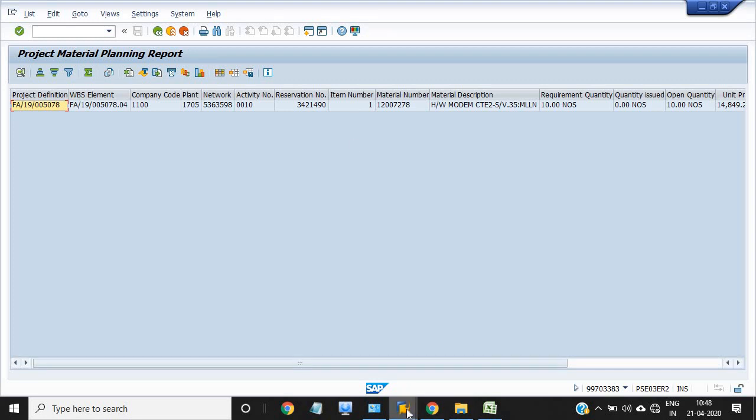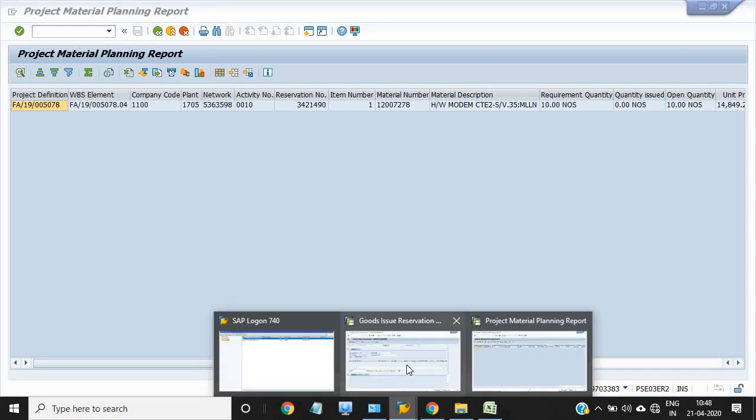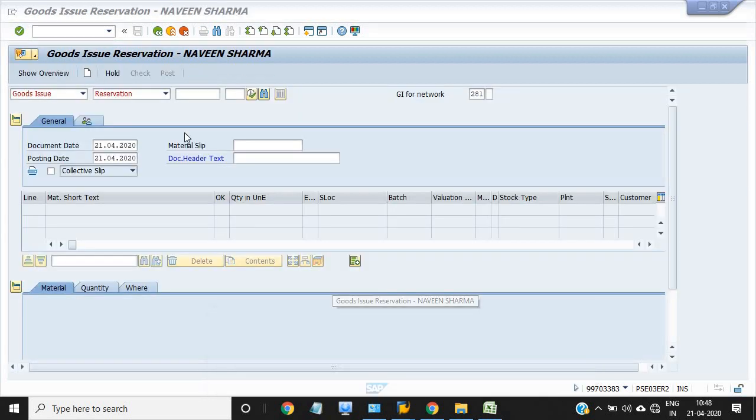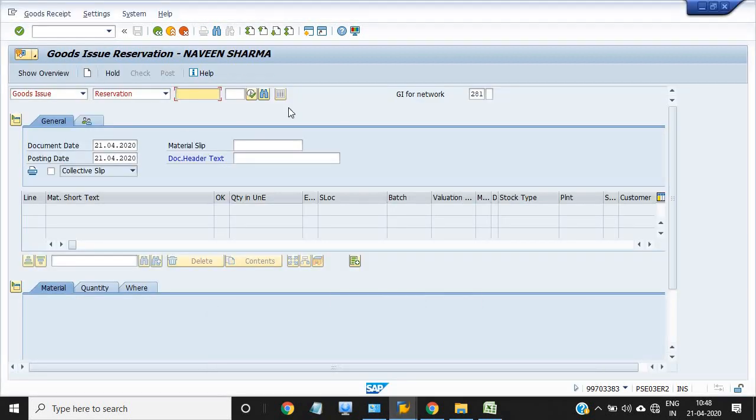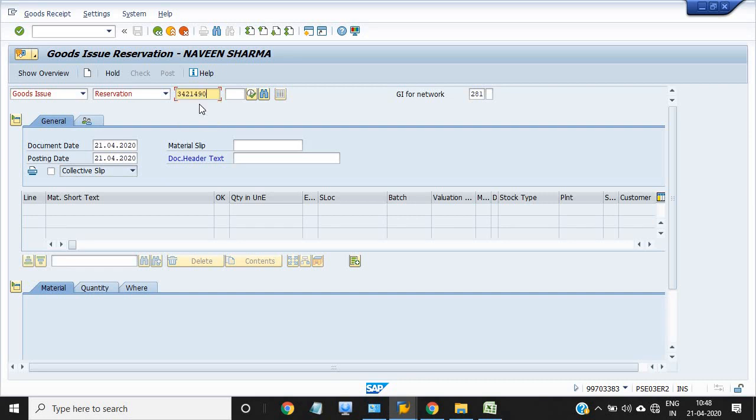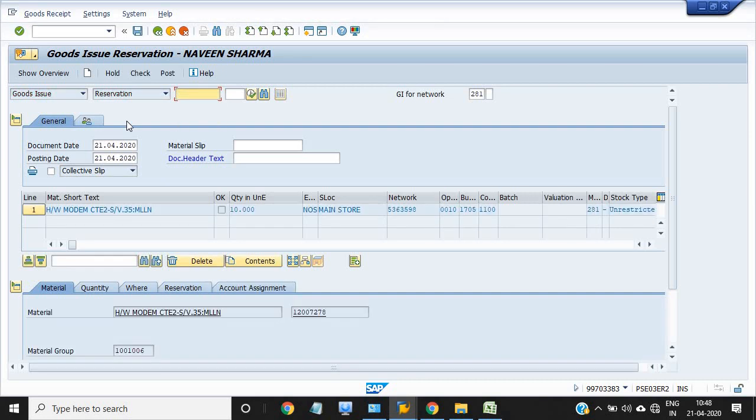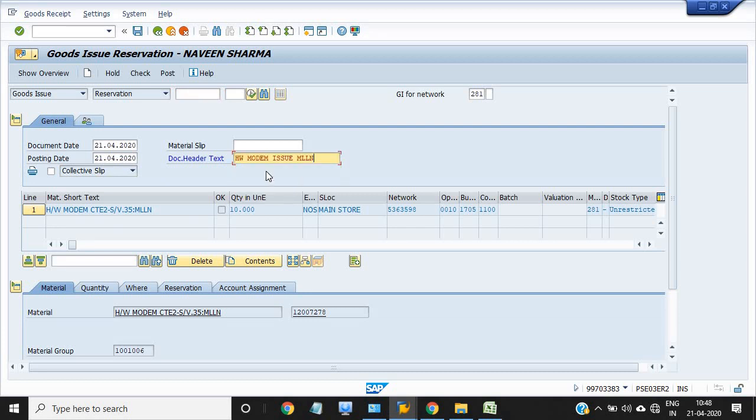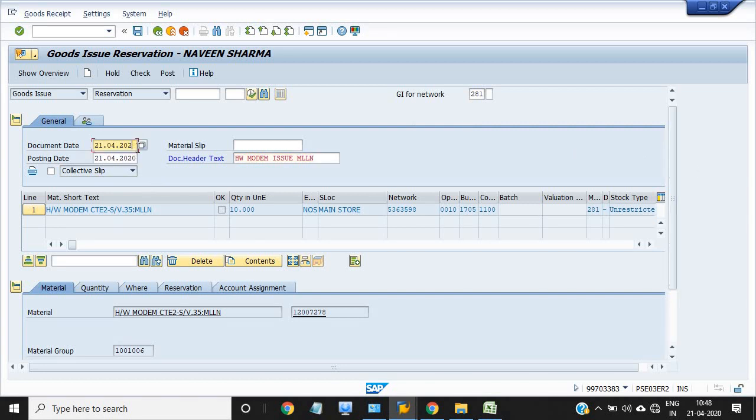This is the reservation number and I just use the 281 movement type goods issue against reservation. You just enter your reservation number and enter. Do not do anything, we just enter the material number.